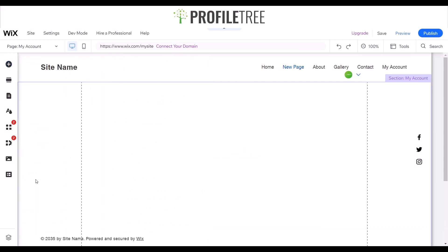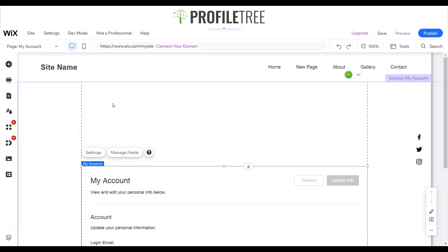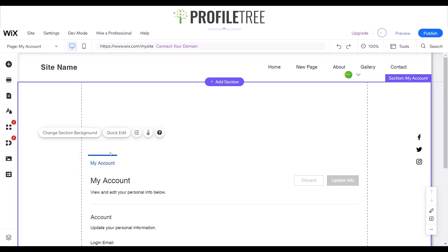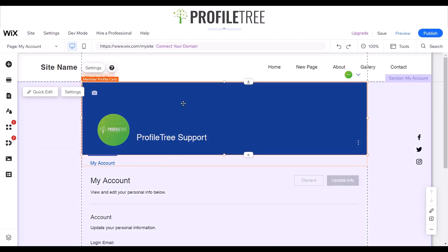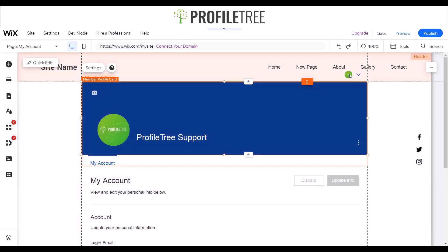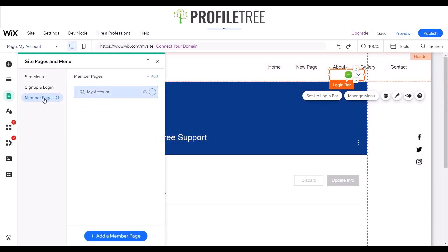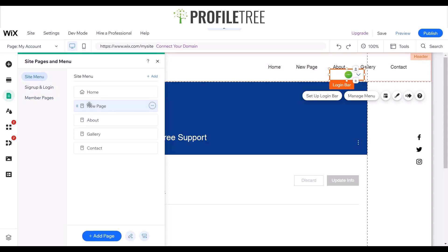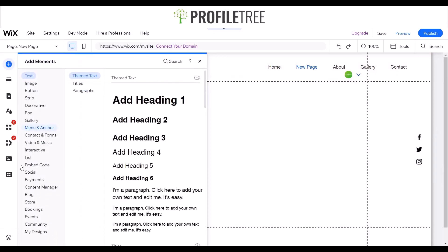That should have added it now — it just takes a little minute to load up. Once loaded, you'll get two things: a member profile card and a login bar on the top. If we check pages and menu, we've got member pages on my account. You can drag that onto the new page if you want to. So I'll go back to the new page — it automatically adds one for you, but we can add one ourselves. Let's just name it 'members'.